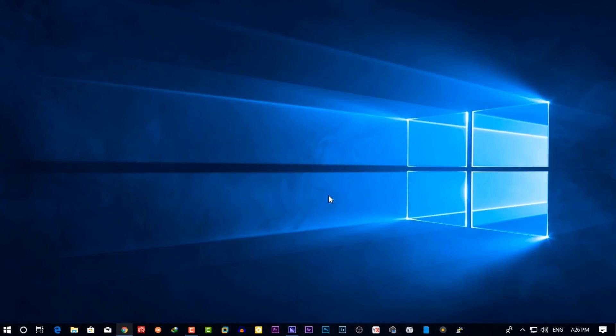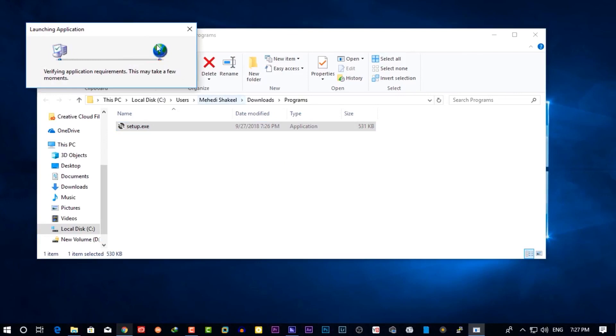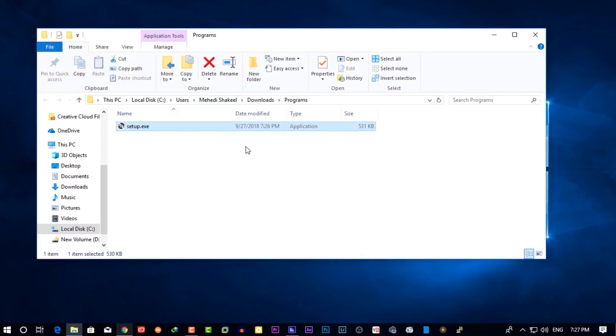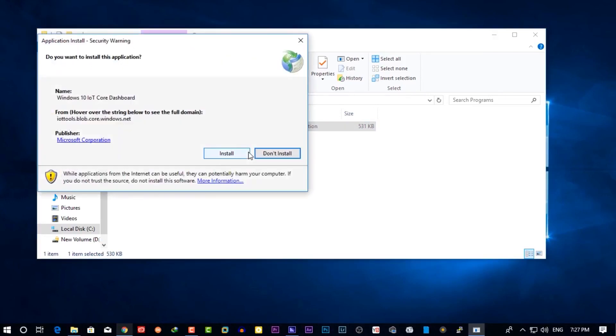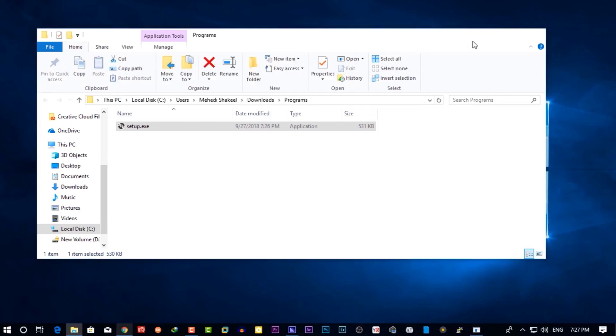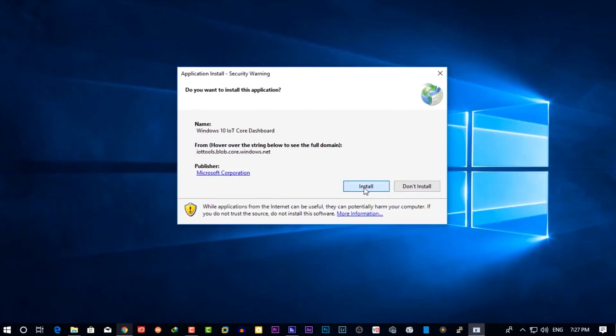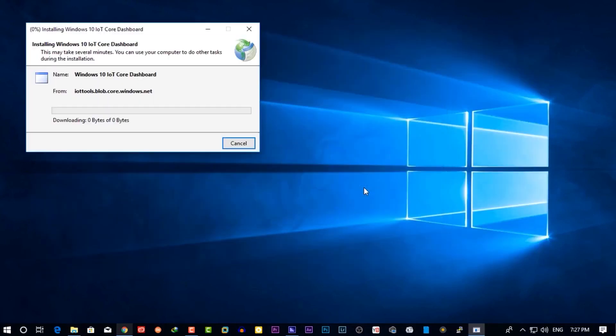Now open this exe file and double click on it. Now it's going to download and install the Windows 10 IoT installer on your Windows 10 computer. It's going to take some time to download so wait until it's completed.